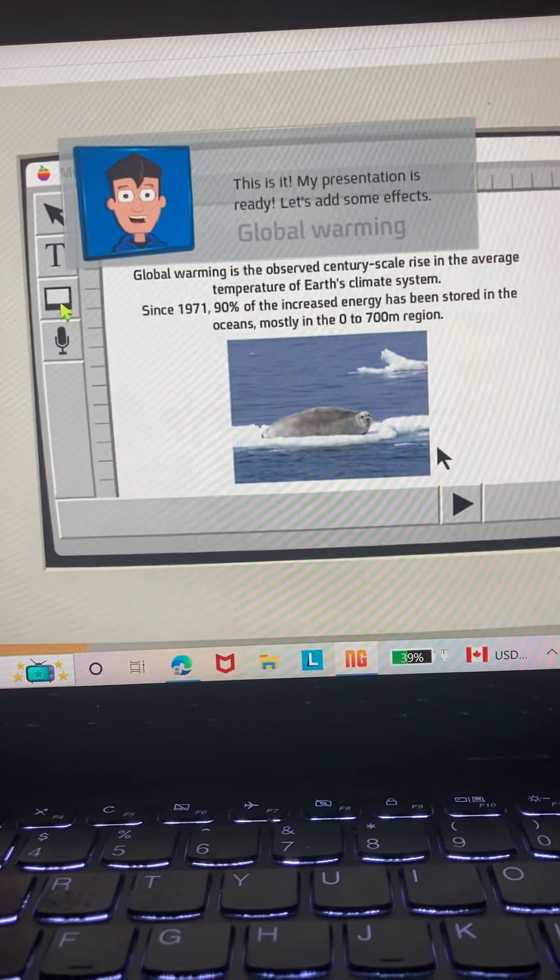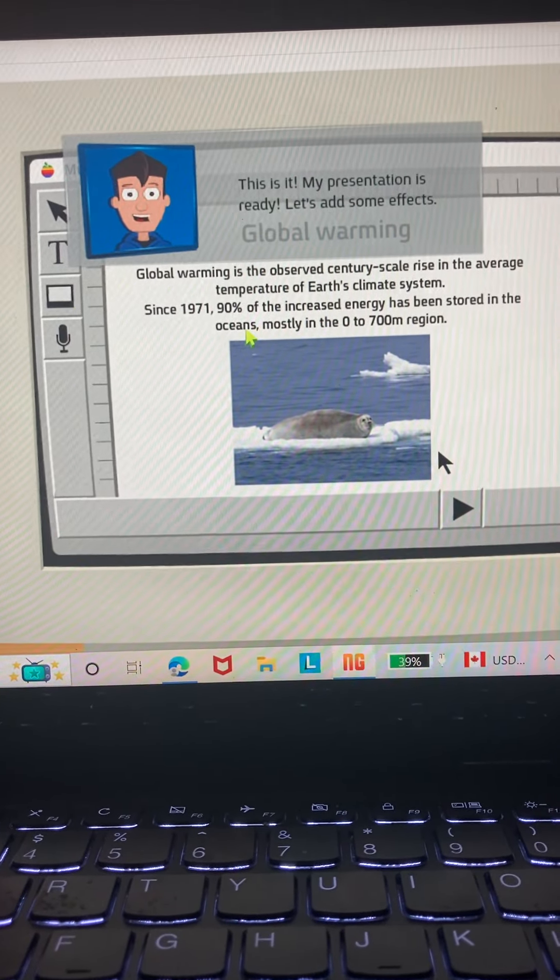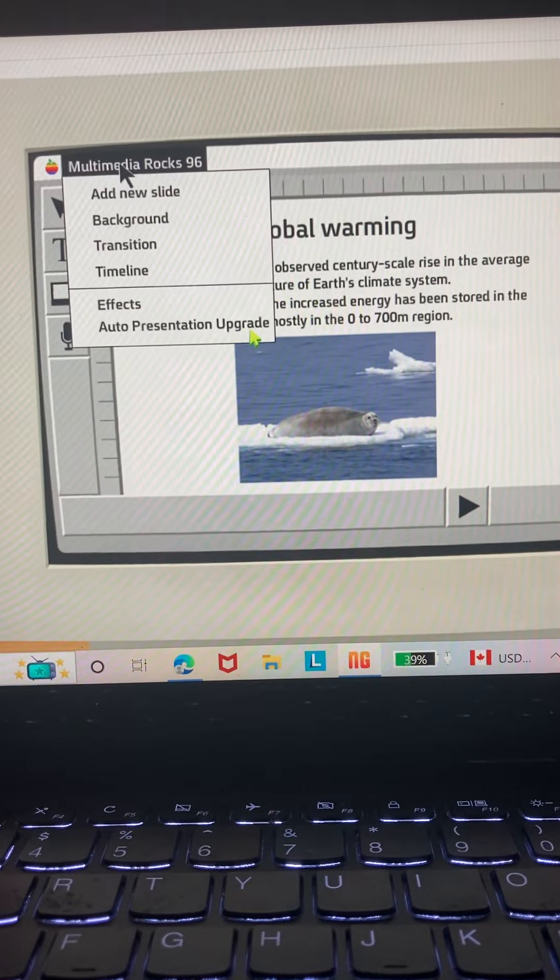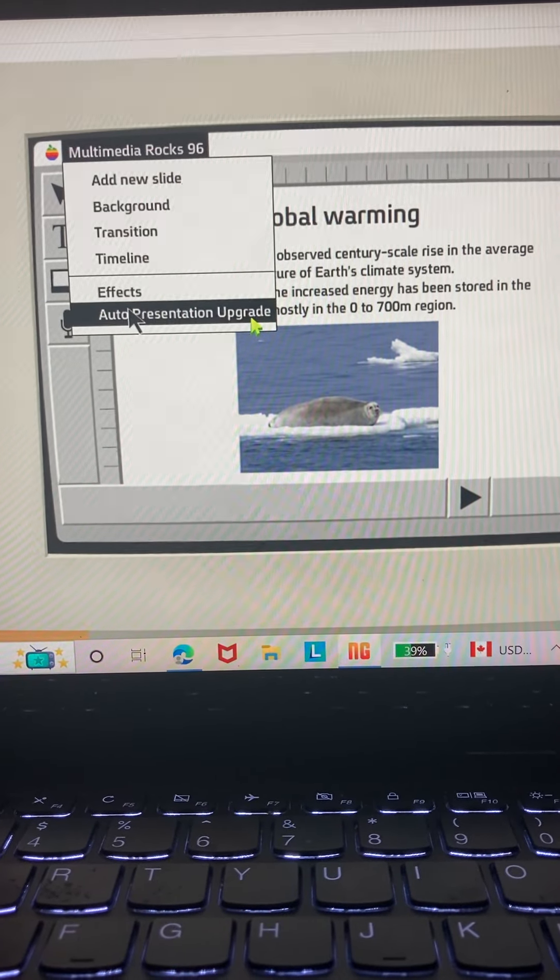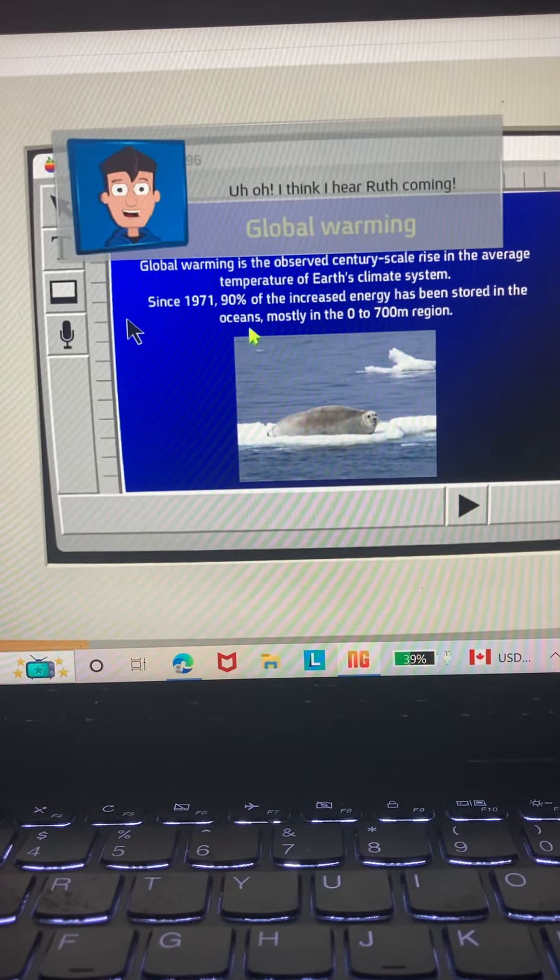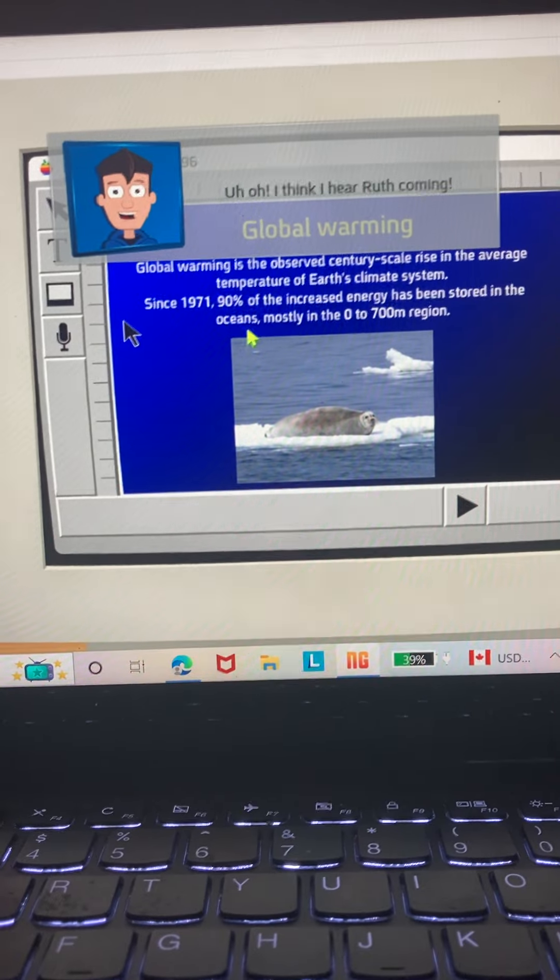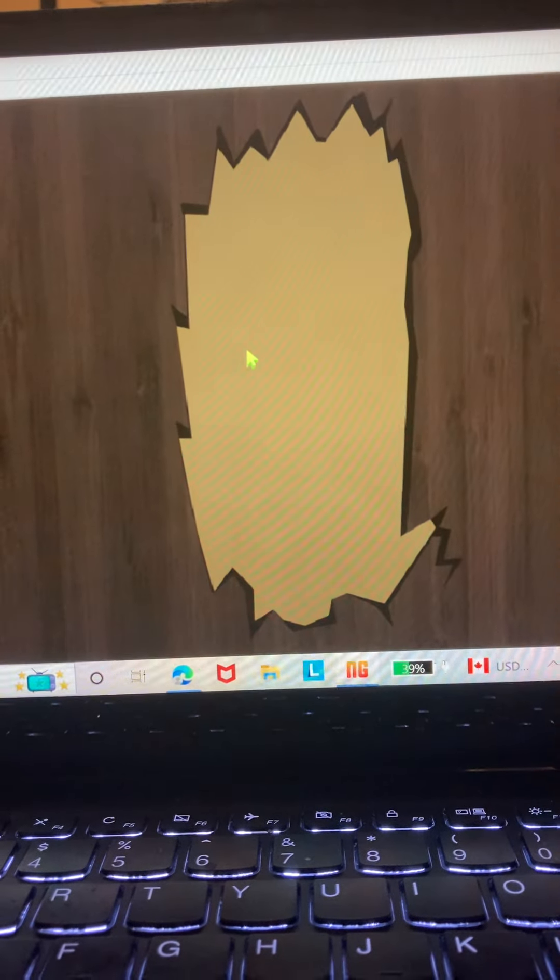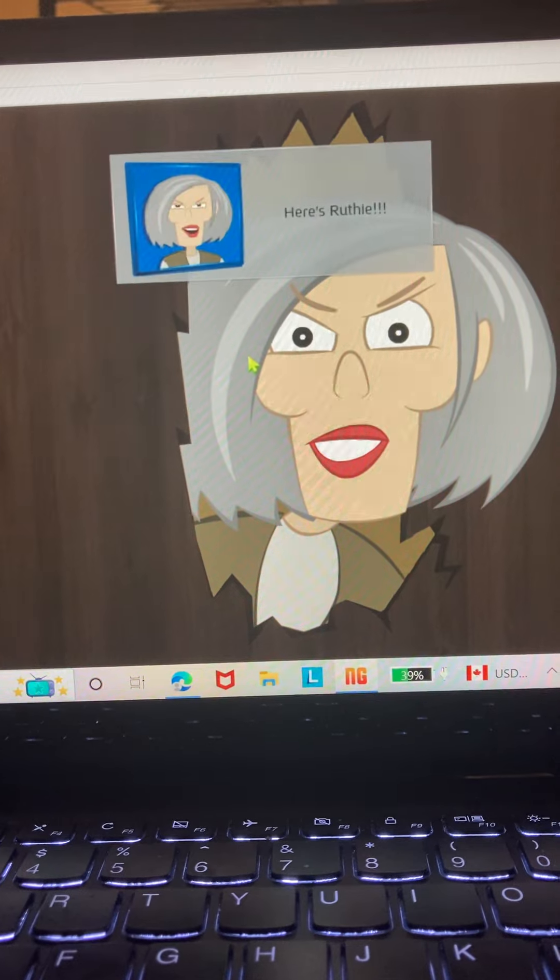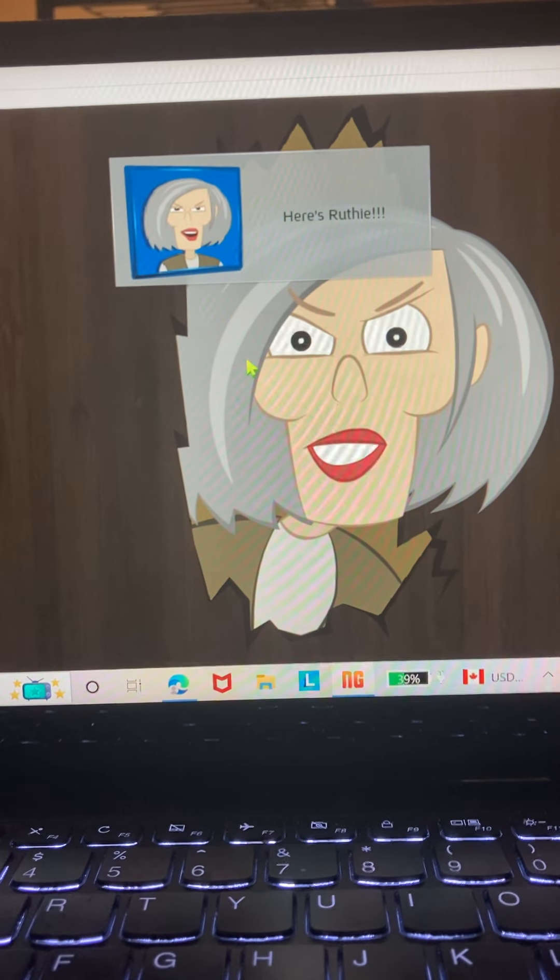This is it. My presentation is ready. Let's add some effects. Uh-oh, I think I hear Ruth coming. Here's Ruthie.